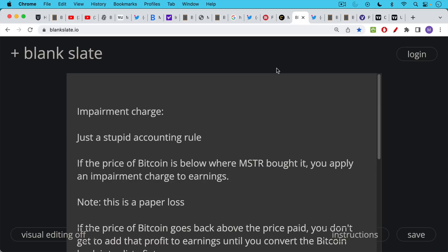And then if that is a negative mark to market, in other words, if the price of the assets in this case, the price of Bitcoin is below the average price where MicroStrategy bought it, you have to apply an impairment charge to earnings. This is a paper charge. This is just a paper loss. They haven't sold any Bitcoin. They haven't locked in this loss. If you're bearish on Bitcoin, as most of the mainstream financial media is, you view this as a permanent loss.